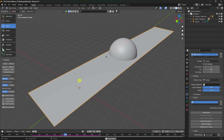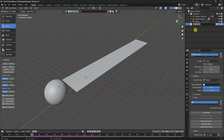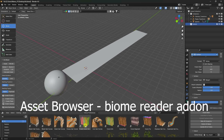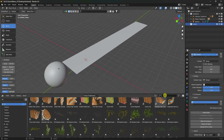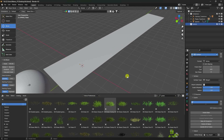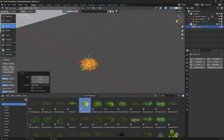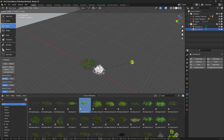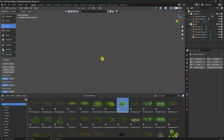Now I'll apply particles for the plant grow effect. I'll create a new collection called 'grass'. Go to the Assets Browser — I have the Biome Reader add-on assets. Select and type 'grass' to see different styles of grass. Select one and increase the grass scale. Add a second one and increase it as well.